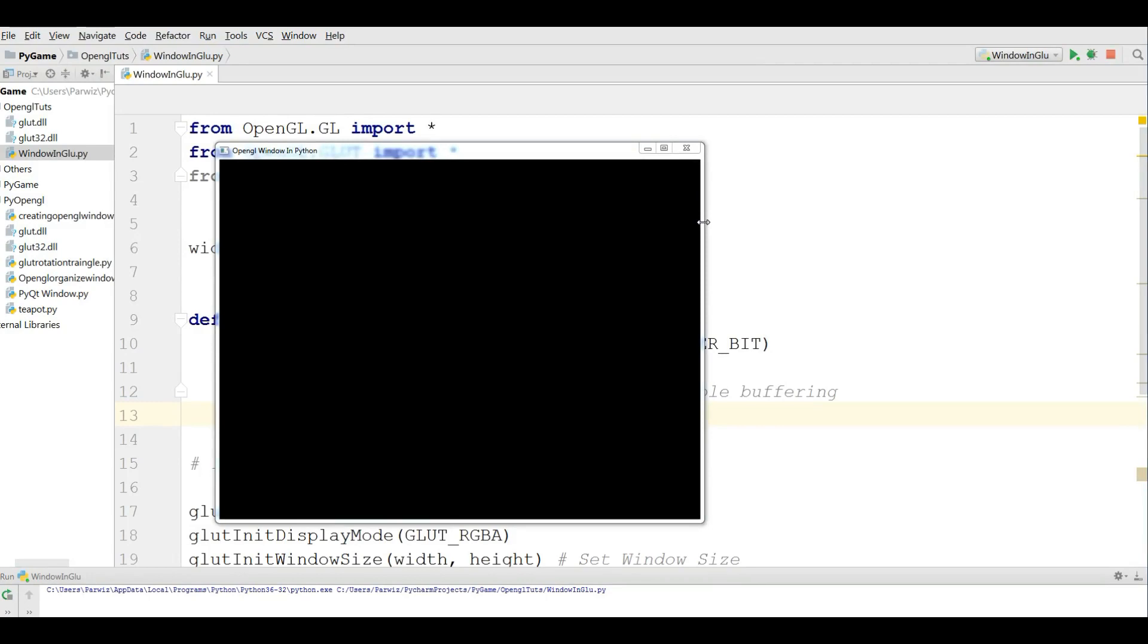Hello friends, I am Parwiz and this is our second video in Python Modern OpenGL programming with PyOpenGL.